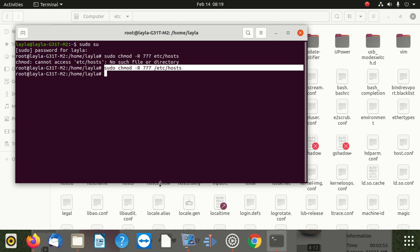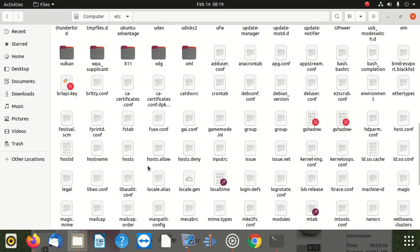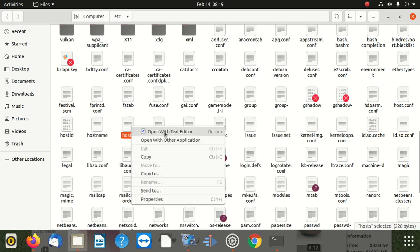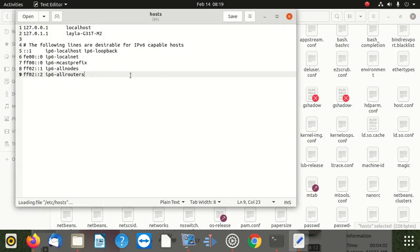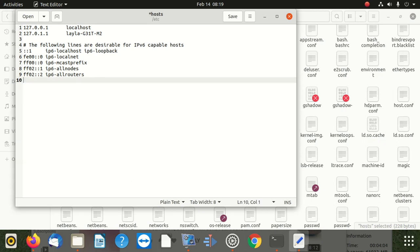The command is: chmod -R 777 /etc/hosts. Once you're done with that, you can go back to your hosts file. Find the hosts file — when you open it you can see there is a save button now. Put something in there — whatever you want to put — and then edit and save.